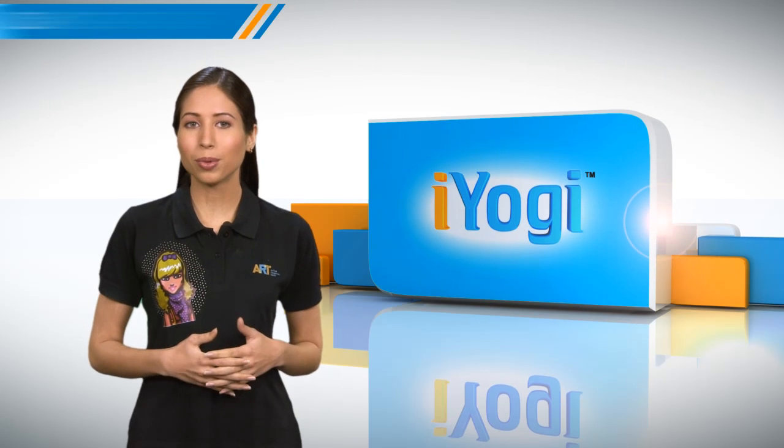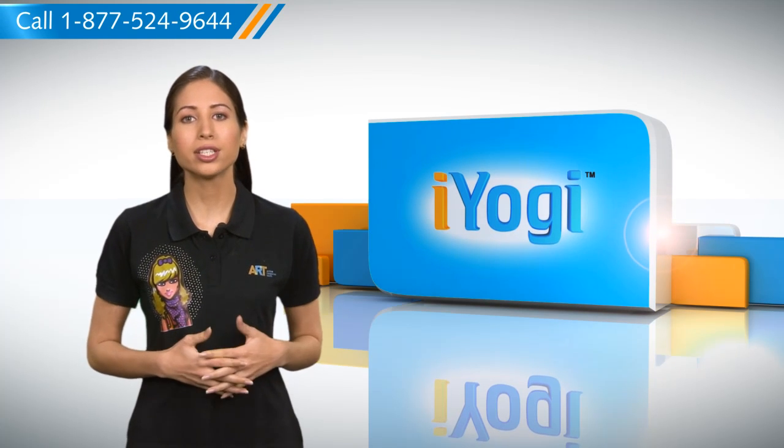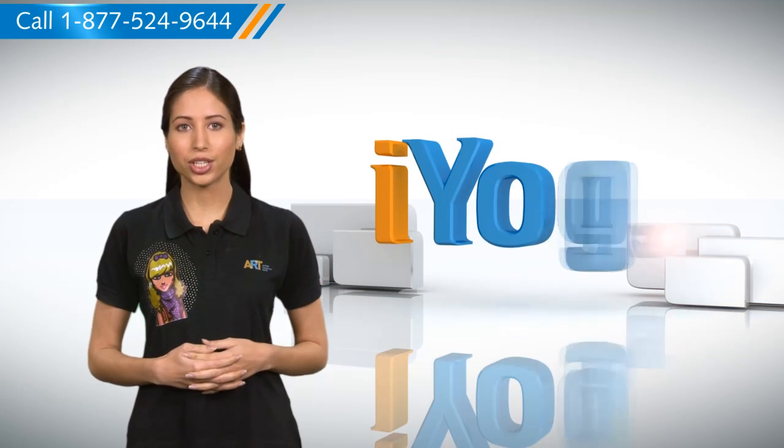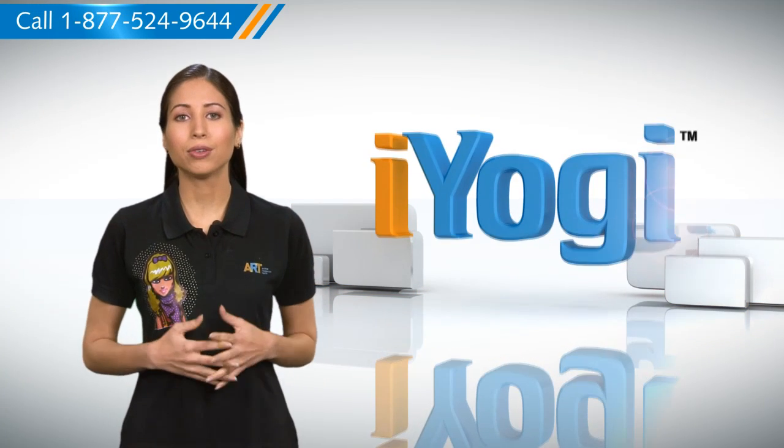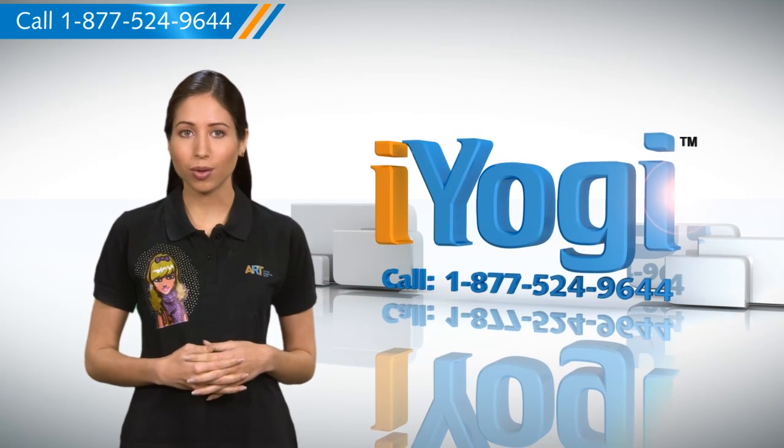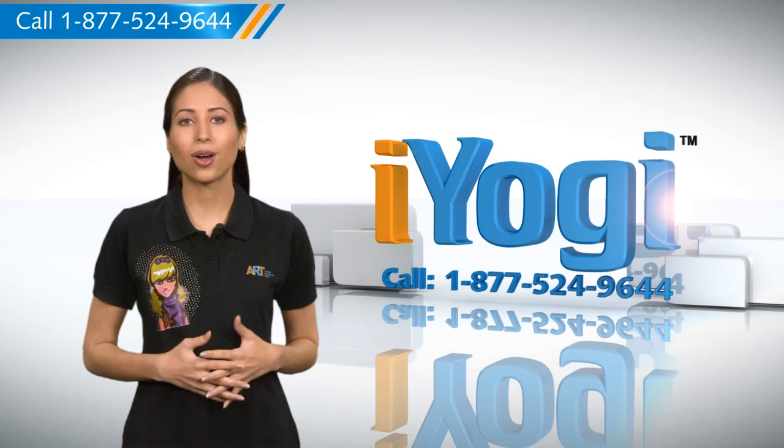Wasn't that simple? For more such easy-to-follow tips keep watching, and if you face issues on your PC that you need help with, just call iYogi. Good Karma!